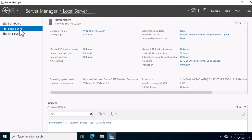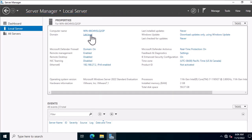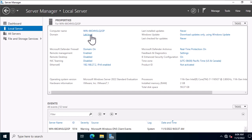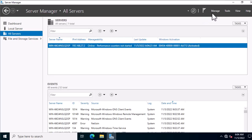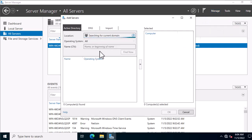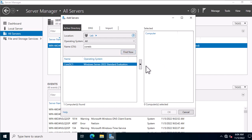By going to Server Manager again, you can see the computer is now joined to the domain. Let's take remote administration one step further and add Server Core to Server Manager on this server. Click on All Servers, go to the Manage menu, and select Add Servers. In the dialog box, type in your Server Core name, click Find Now, select your Server Core, add it to the list, and click OK.